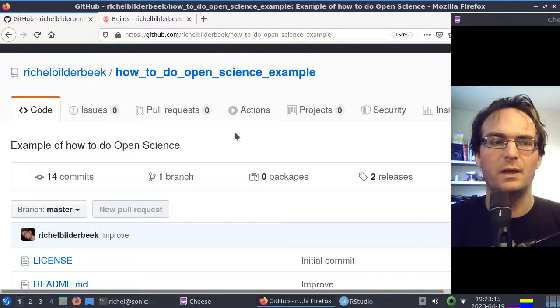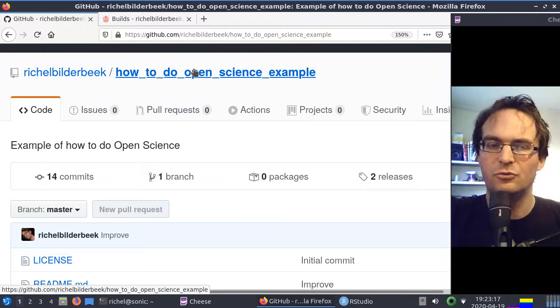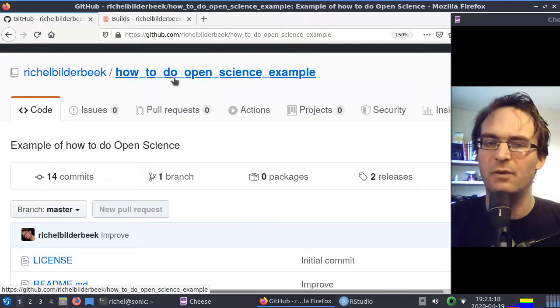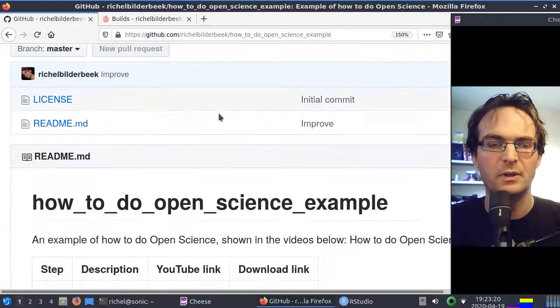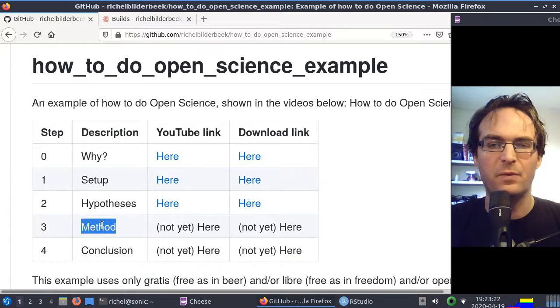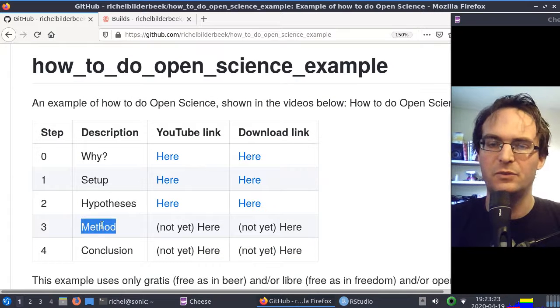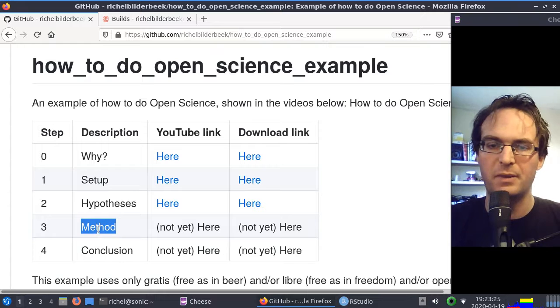Hi, I'm Riesel Bilderbeek, and I would like to show you how I think you should do open science. This will be my fourth video of this series. It's about the method.